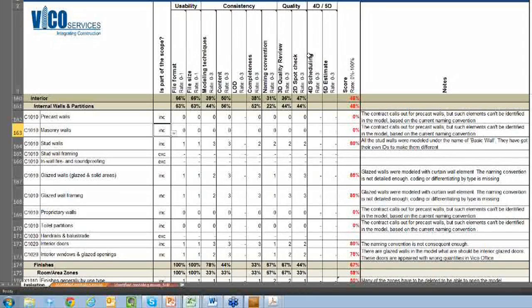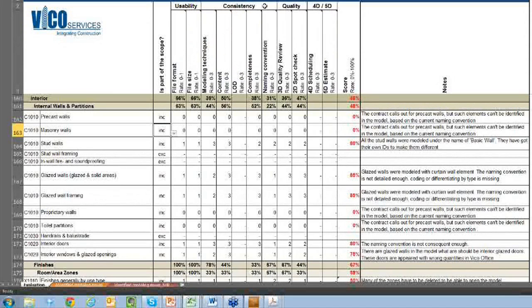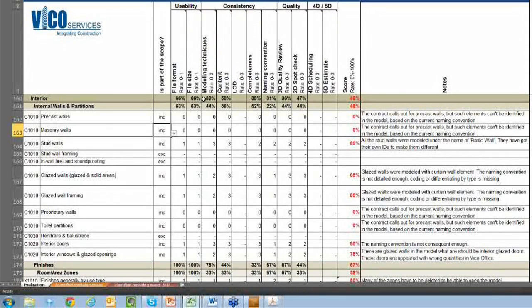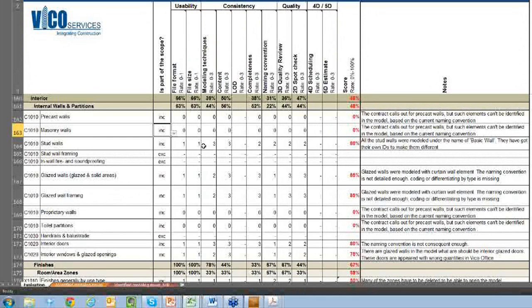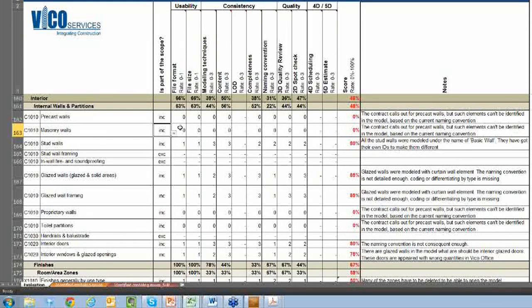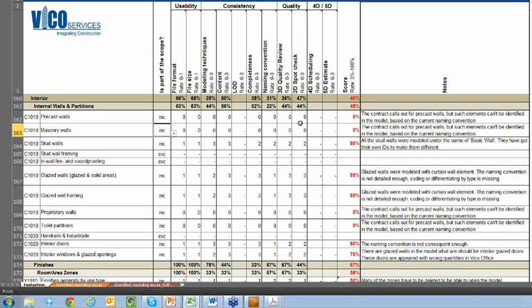And then we have all of these different categories up top. So they're summarized by usability, consistency, quality, 4D, and 5D. Here you can see that we have a scoring system for each of them. So these couple here are 0 to 1, kind of a good-bad rating. And then here we have a 0 to 3 scoring scale with 0 being poor and 3 being the best.